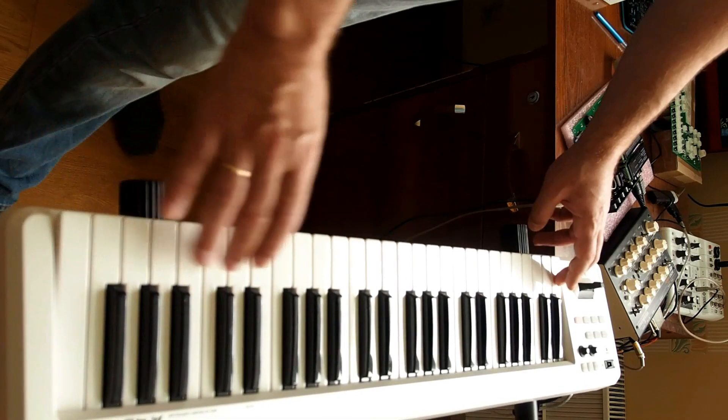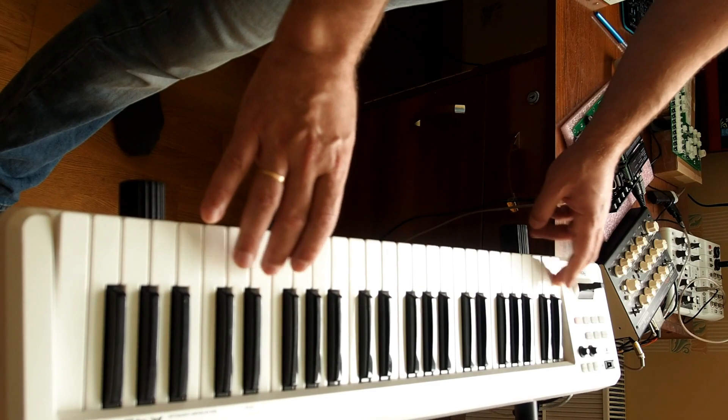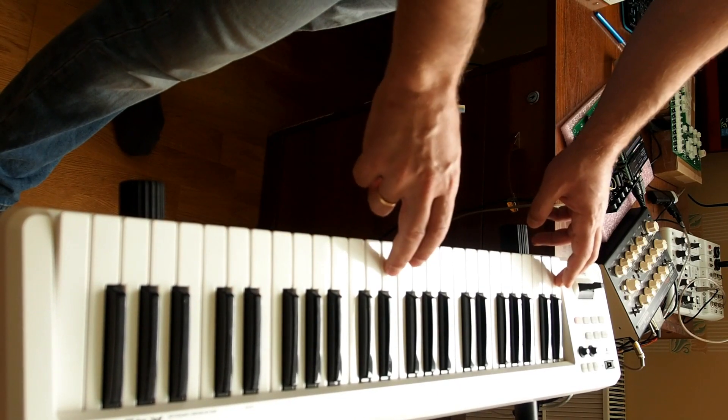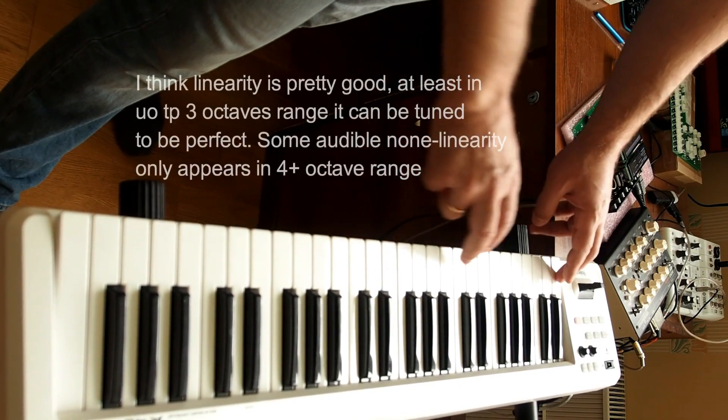Again, three octaves, two octaves, one octave.